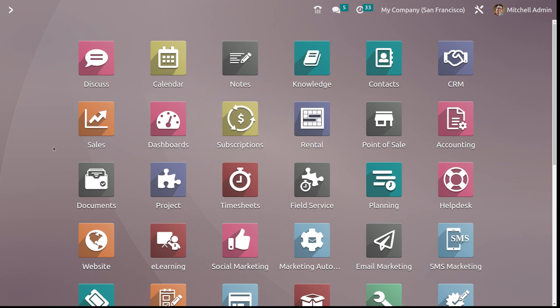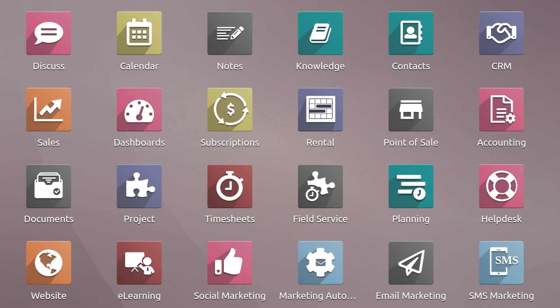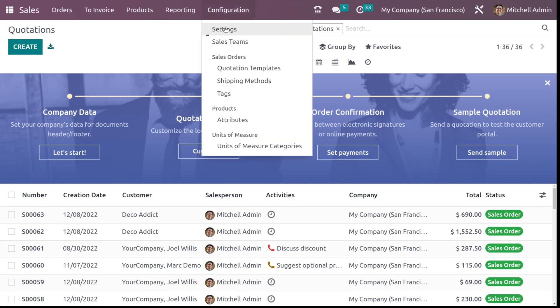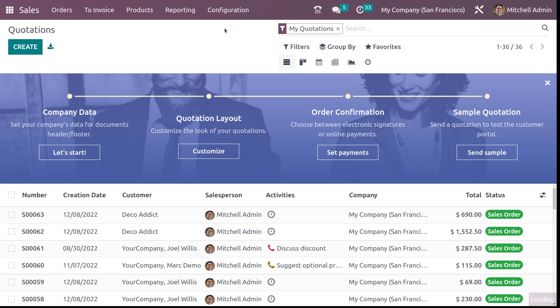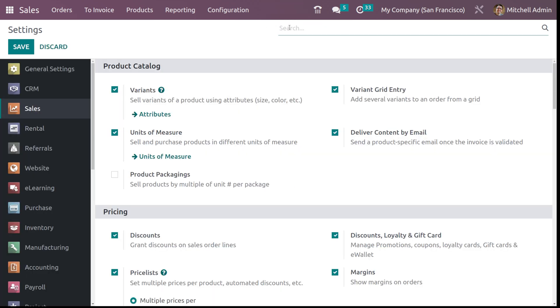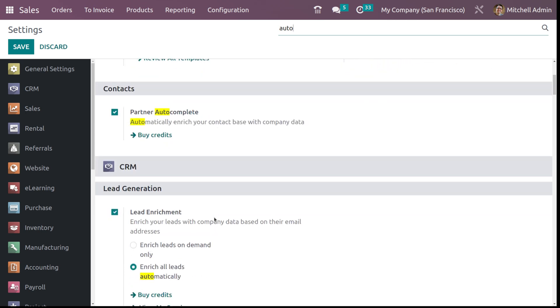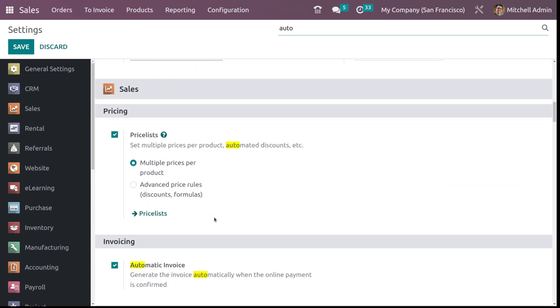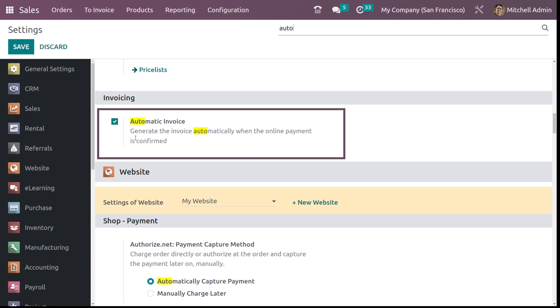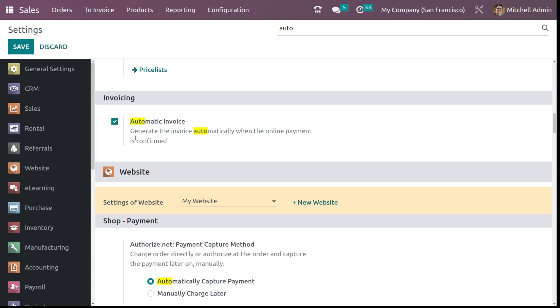Let's move to the module and see how to generate an invoice automatically. Open the sales module — the first thing you need to do is go to configuration settings and make sure that automatic invoicing is enabled. Here you can see automatic invoice is already enabled, so we don't need to enable it again. If you are enabling it right now, don't forget to save it.